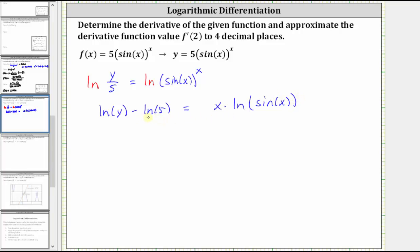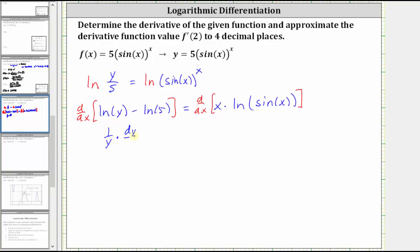The next step is to take the derivative of both sides of the equation with respect to x. When doing this, if the term contains y, we apply the chain rule and we'll have an extra factor of dy dx. So on the left side, the derivative of natural log y with respect to x is equal to one divided by y times dy dx, because we're differentiating with respect to x and the term is a y term. Then we have minus the derivative of natural log five with respect to x, which is zero because natural log five is a constant.